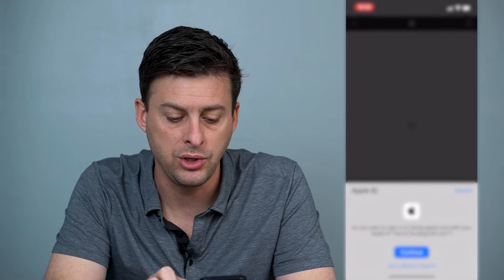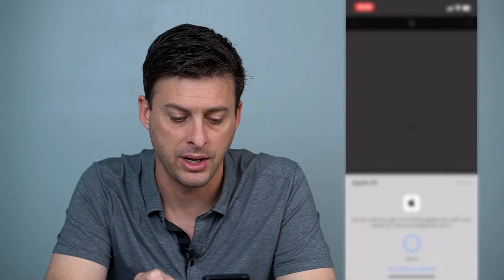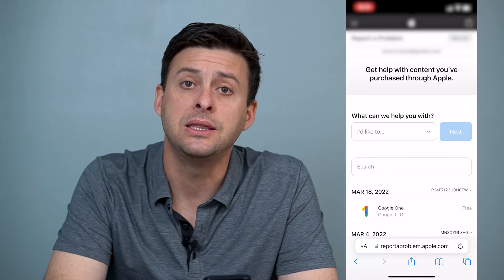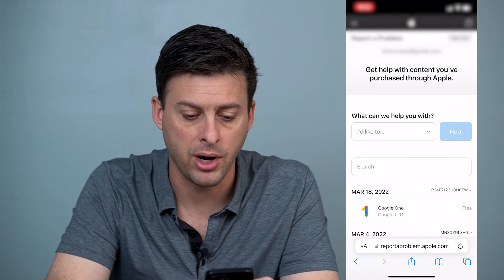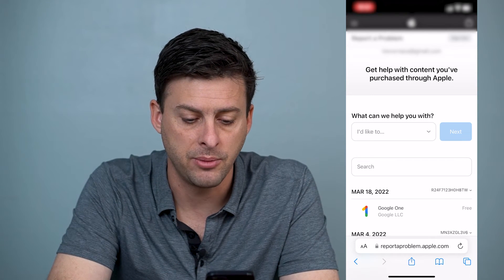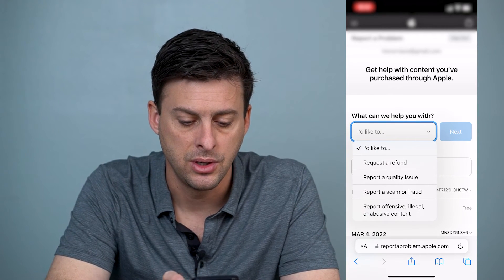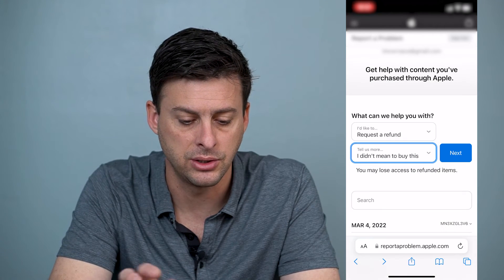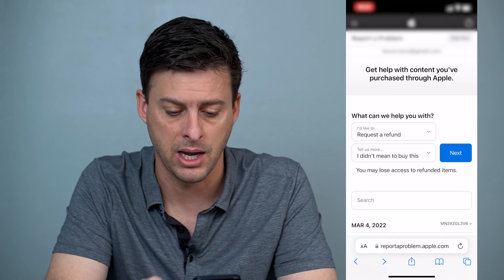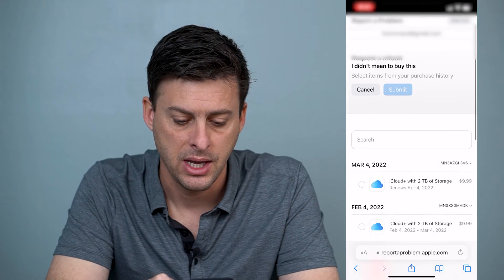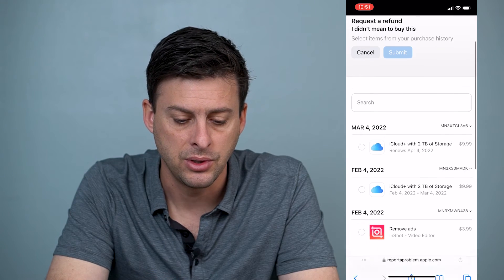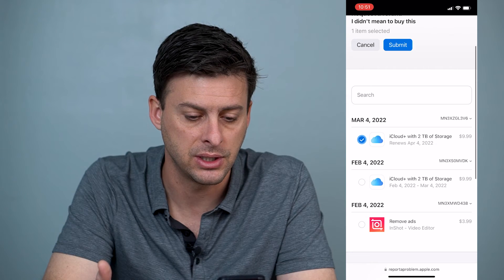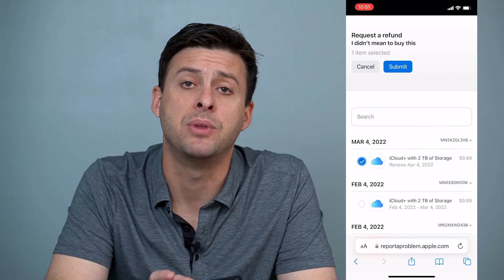When you do that, it'll go through these steps to verify your Apple ID. You can hit go. Once you're in this screen where it says Report a Problem, it says, 'What can I help you with?' And it says, 'I'd like to request a refund.' Then you can tell us why — you can just say, 'I didn't mean to buy this.' Doesn't really matter. Then you can hit next, and it will ask you which app you want to request a refund from. So you can go in here and select one of these, and then hit the submit button.